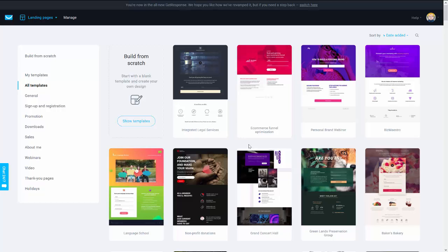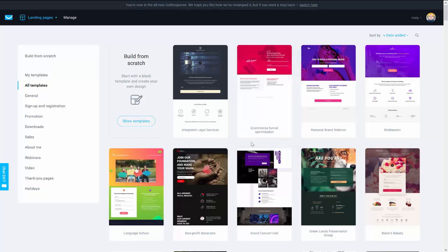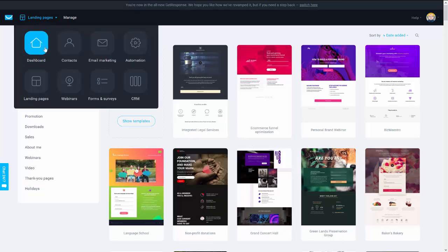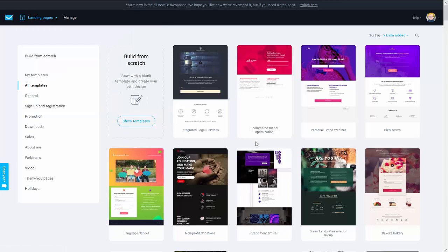Hi, welcome. In this video we'll see if it's possible to build a funnel with GetResponse. GetResponse is an all-in-one marketing tool, so we'll see if it's possible with this tool to build a funnel to sell your product online. We are in the landing page creator of GetResponse, so let's check.